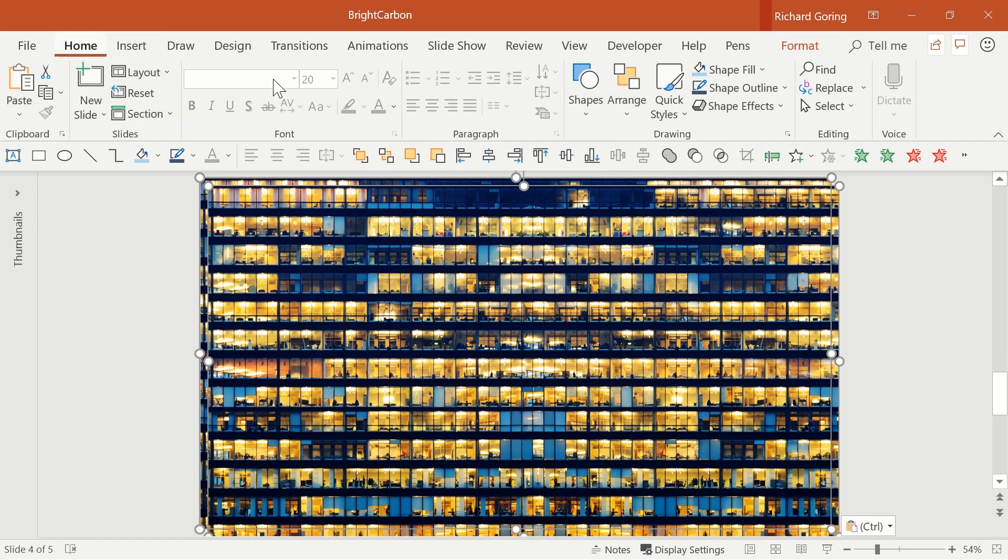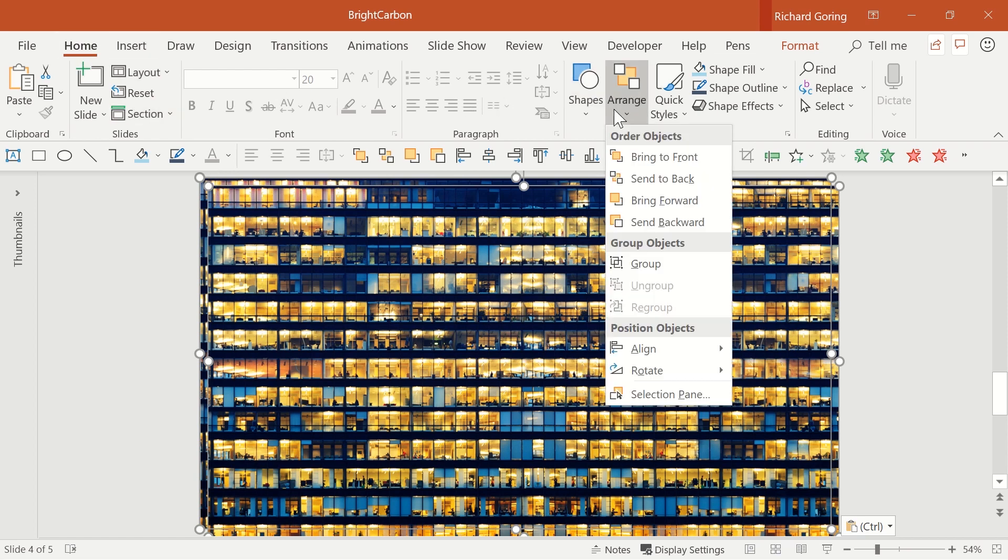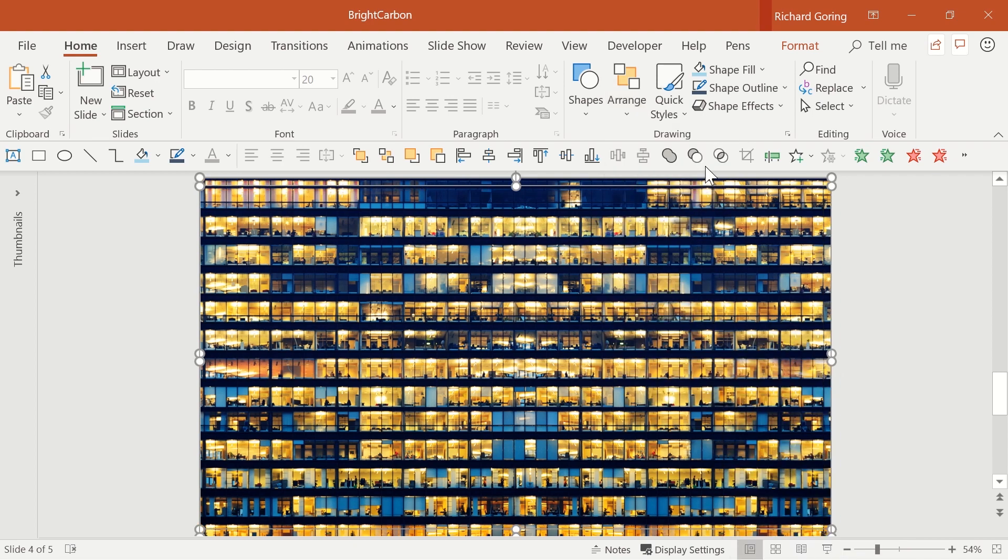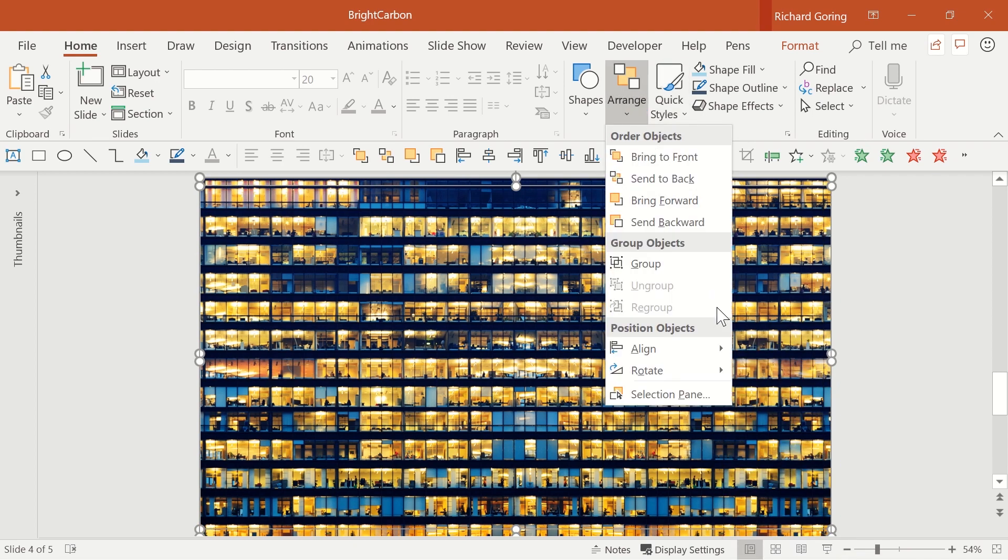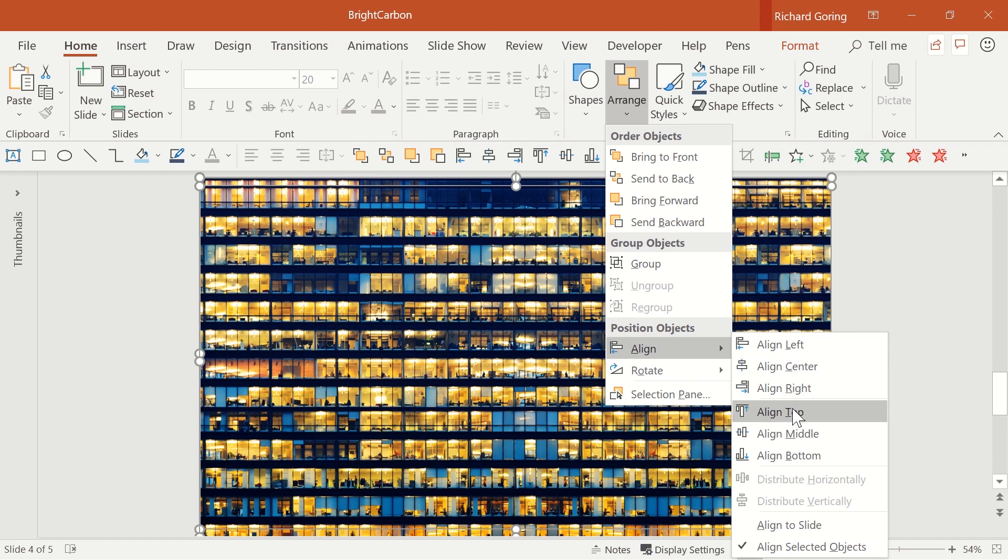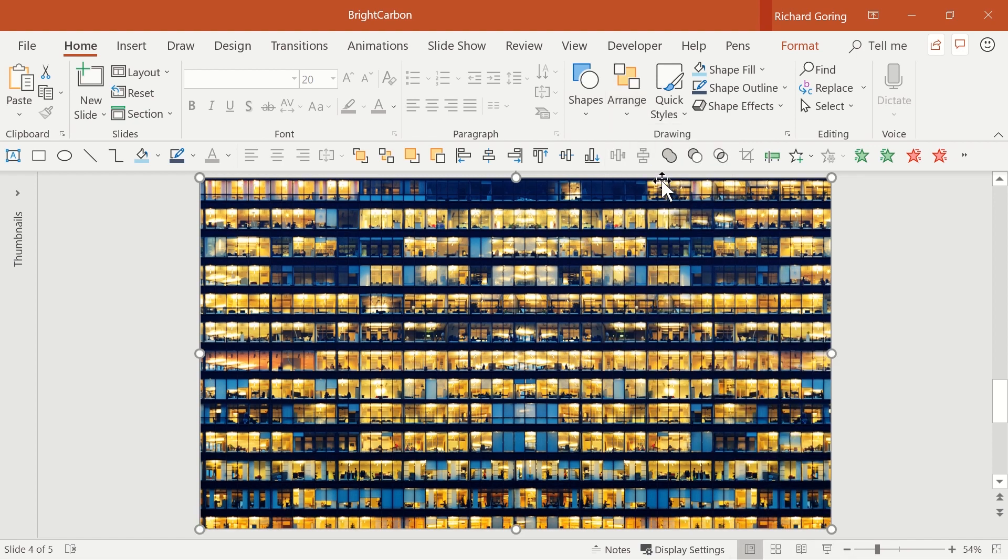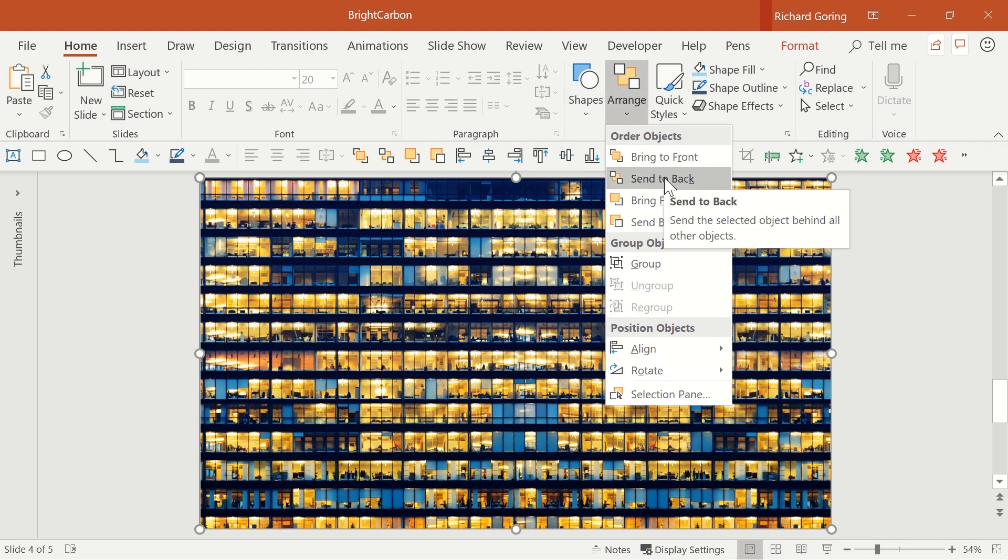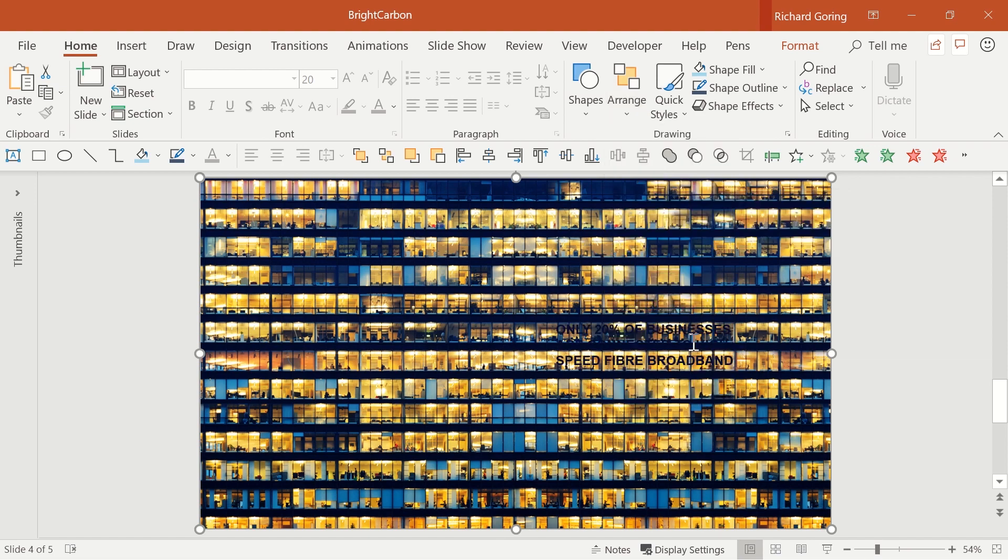These are on the Home tab, under Arrange on the right hand side and down in the Align menu. Align left and align top will do it. And while you've got the Arrange menu, choose Send to Back near the top so that you know the text is going to be on top of the image.